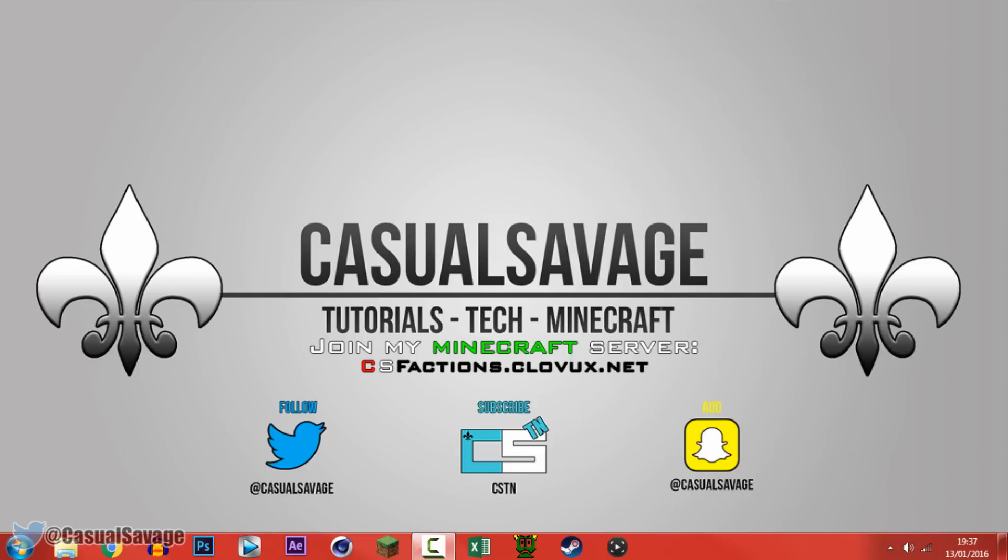With that being said be sure to go follow me on Twitter I'll keep you updated on what I'll be posting. Also be sure to go and check out my technology news channel I'll keep you updated on the best technology news. Also be sure to go and check out my CS Plays channel where I just play random games.